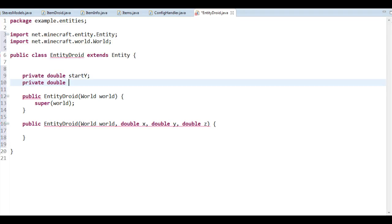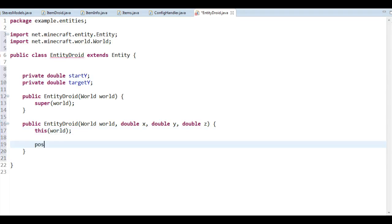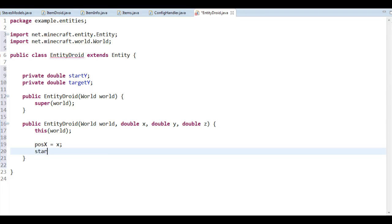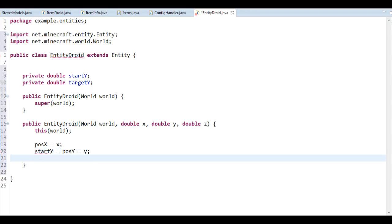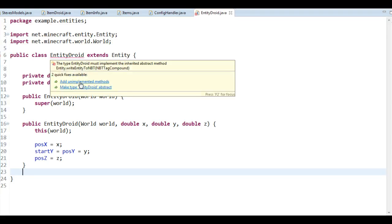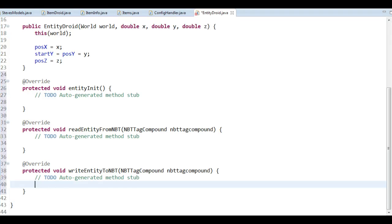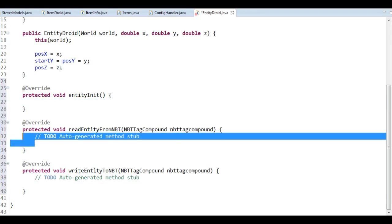Private double targetY like so. In this constructor we call the other constructor and then we say positionX equals x, startY equals positionY equals y, and finally this z value. So it's fairly simple — nothing too much, just preparing it. I didn't want to dive directly into the model itself because then you wouldn't really know where we would connect that to our proper code.